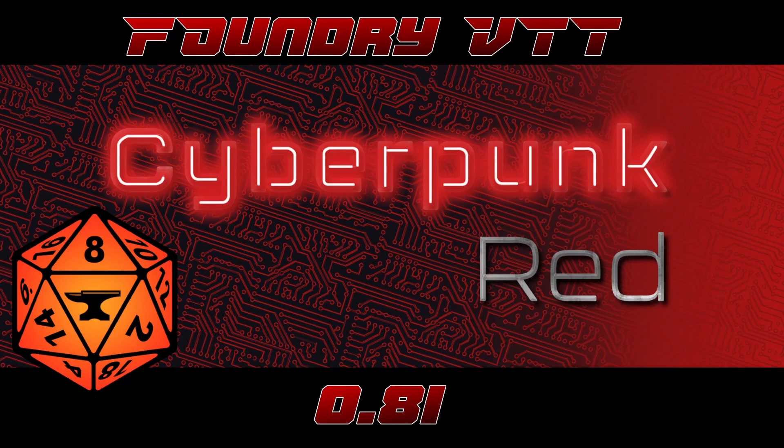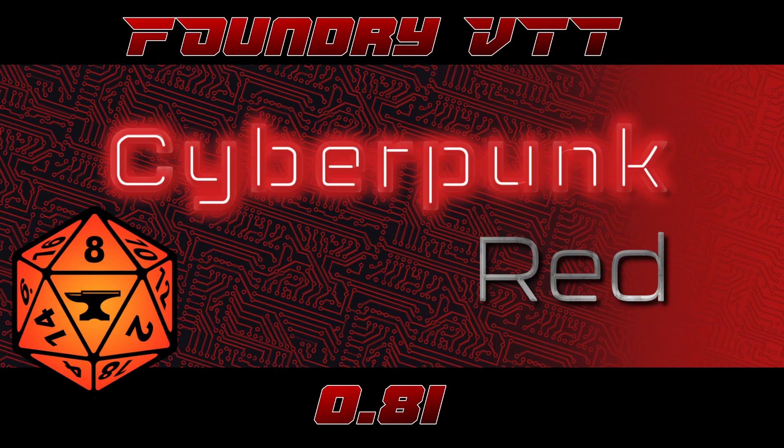This is expected to be the last release of the Foundry version 9 system and as always make sure to back up your system and your game files and worlds before proceeding with the upgrade. Okay let's take a look.